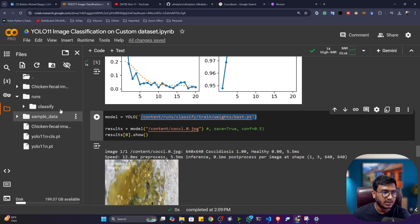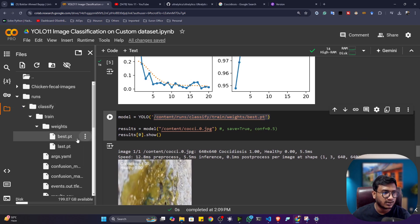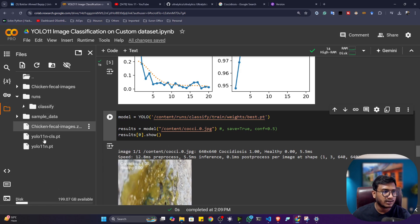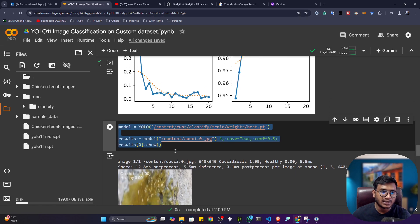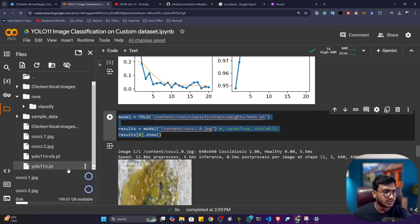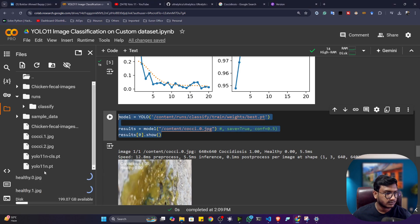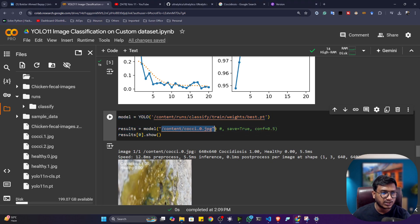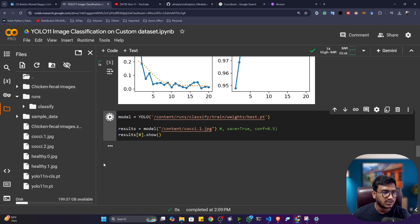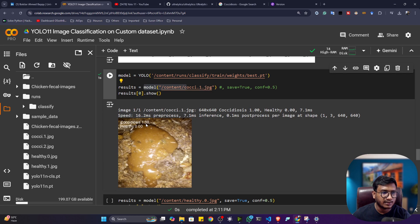Now let's do inference. I'll load my trained model from the weights folder. I'll give some testing images — first a coccidiosis-affected fecal image. Copy the image path and provide it to the model. When I execute the code, it loads the model and the image. The result shows coccidiosis: 100% confidence — this image has been classified as coccidiosis-affected. Healthy is 0.0. It's an amazing model!